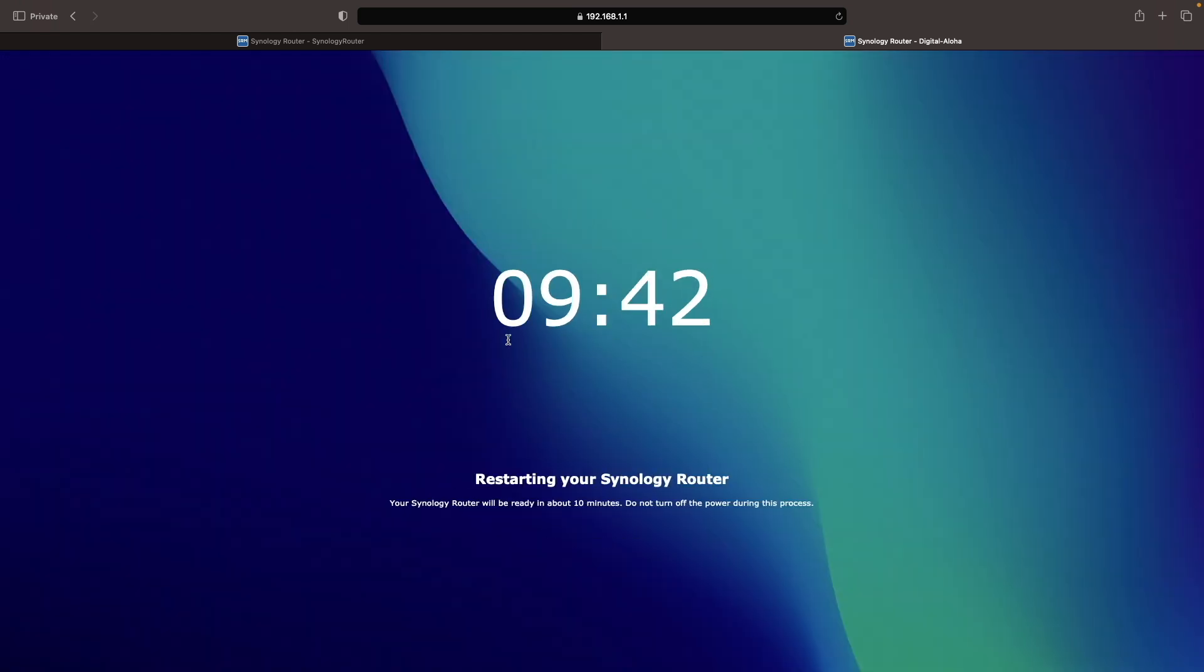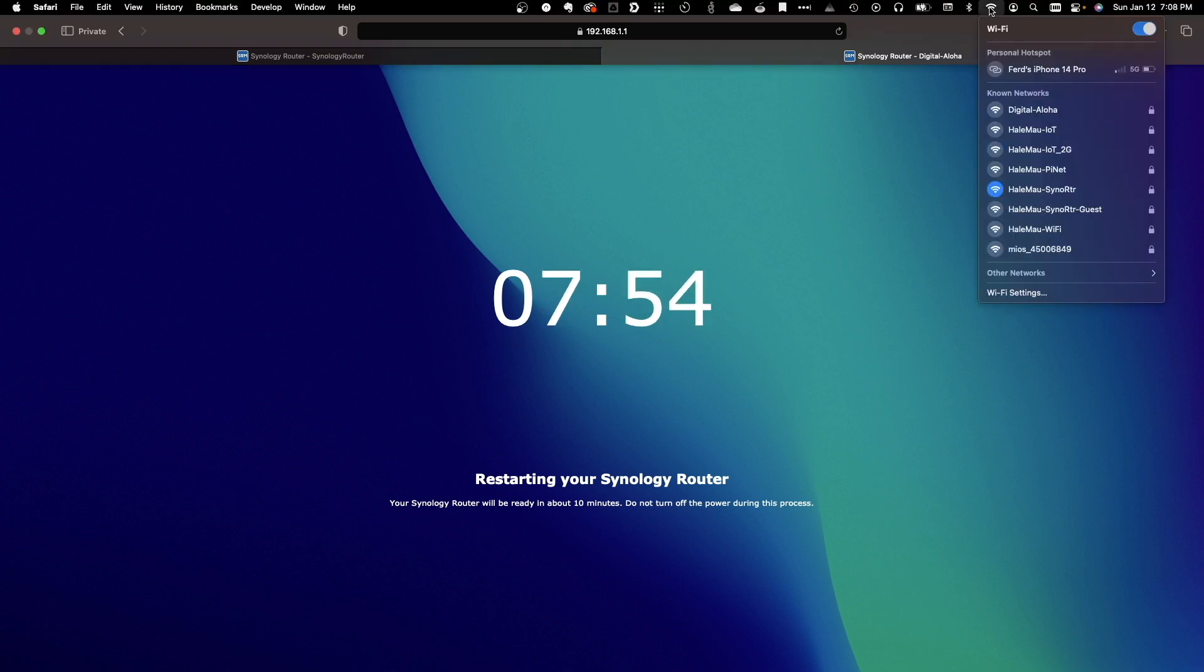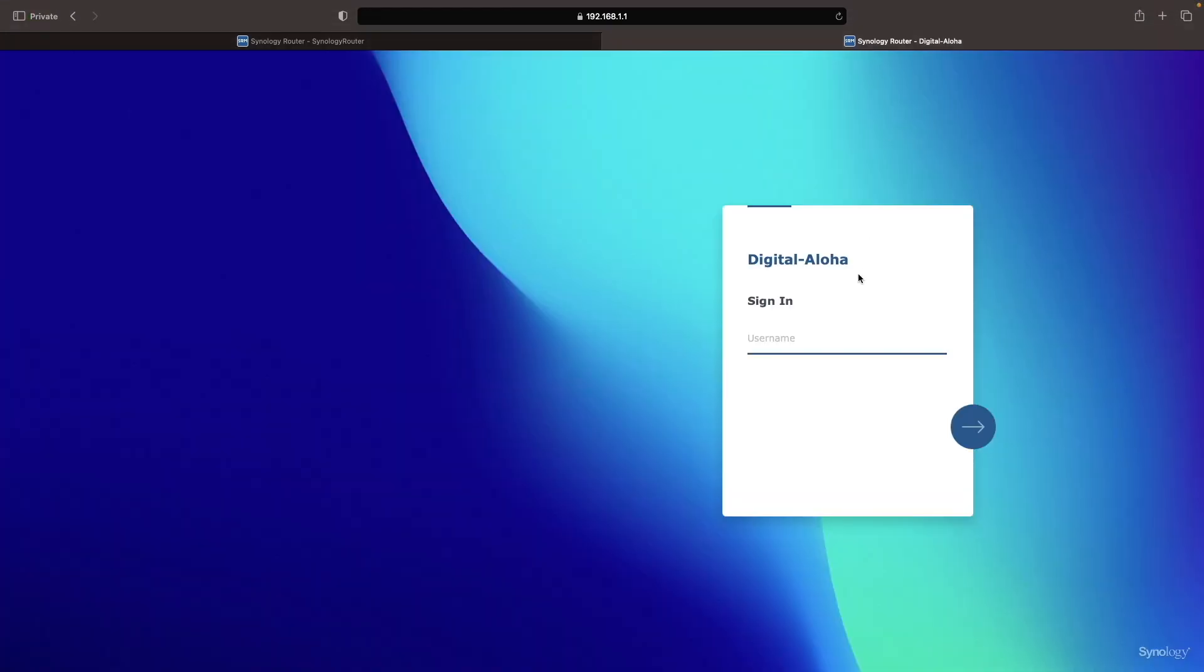Once the update is complete and the router has rebooted, you'll have a fully set up Synology router accessible either locally or through QuickConnect.